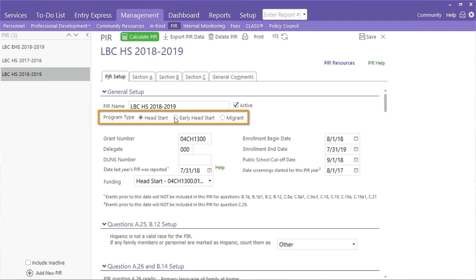Underneath the name you will see three different types of PIR reports: Head Start, Early Head Start, and Migrant. Selecting the correct option is very important. Selecting the correct type lets ChildPlus know which questions to calculate.